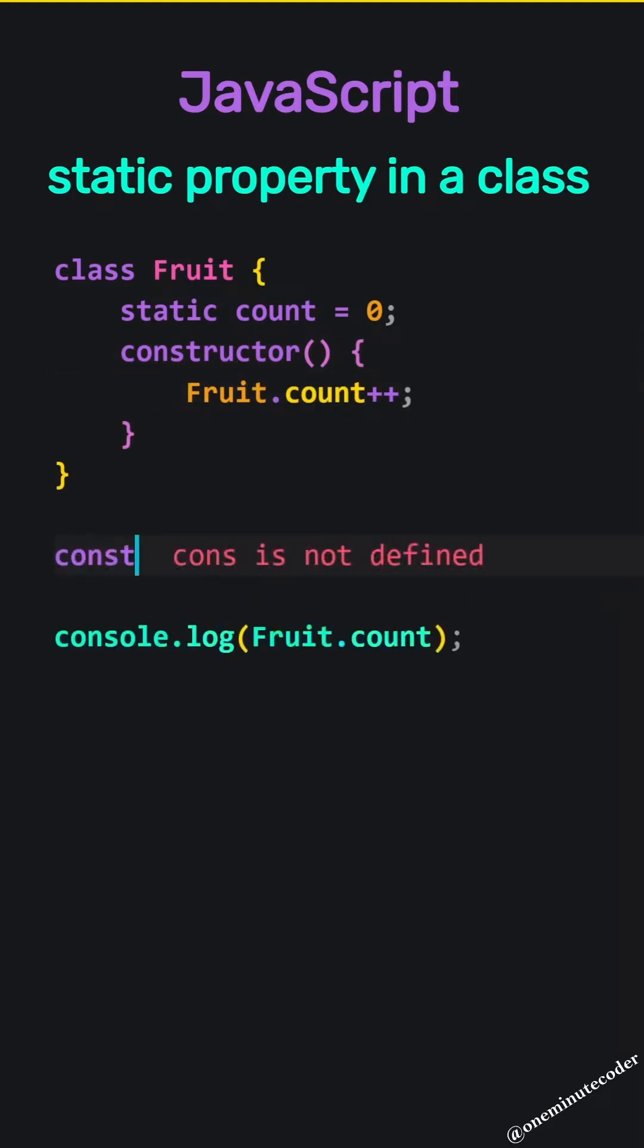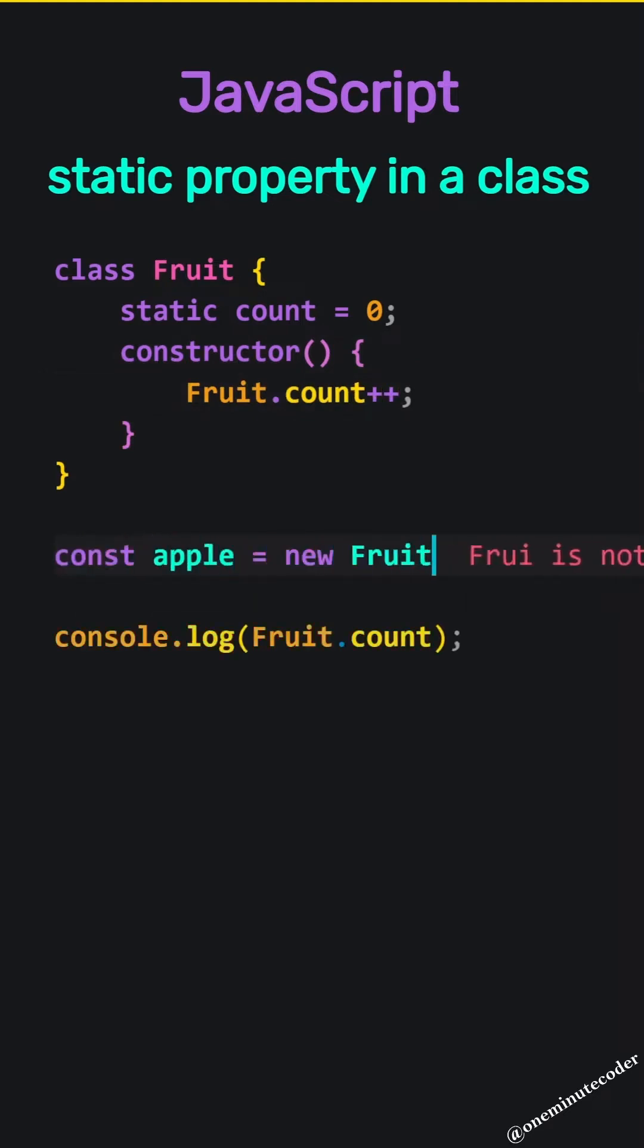Let's generate new objects. We added the apple object and the fruit count became one. Let's add another object.